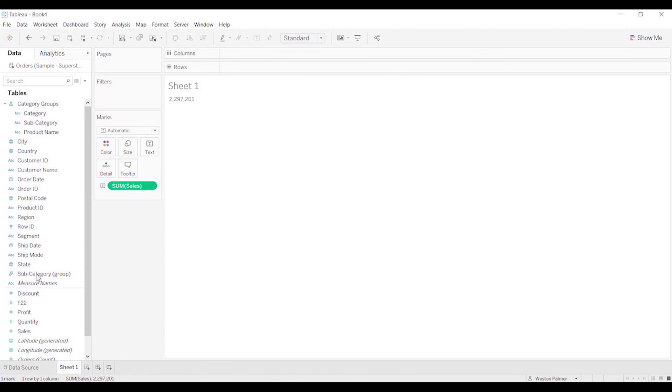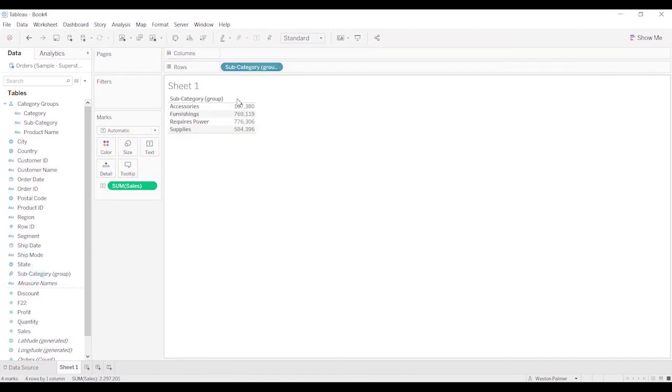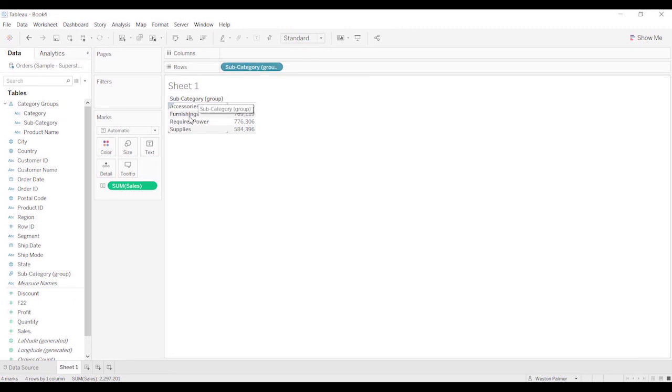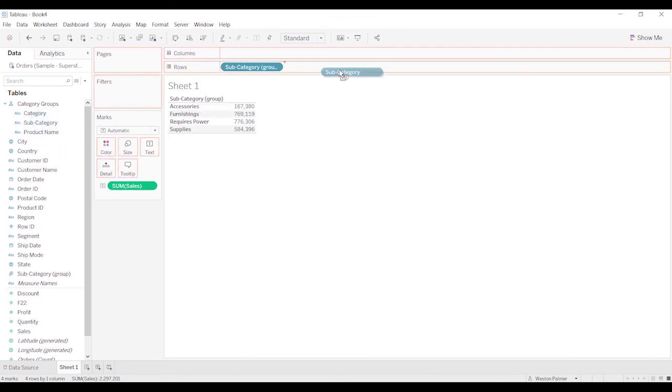And when you do the group, you just have to bring the group over. And then if you want to see the things below it, because it doesn't have that plus, because it's not a hierarchy. Tableau is treating them as two separate things. Then you bring the subcategory over.